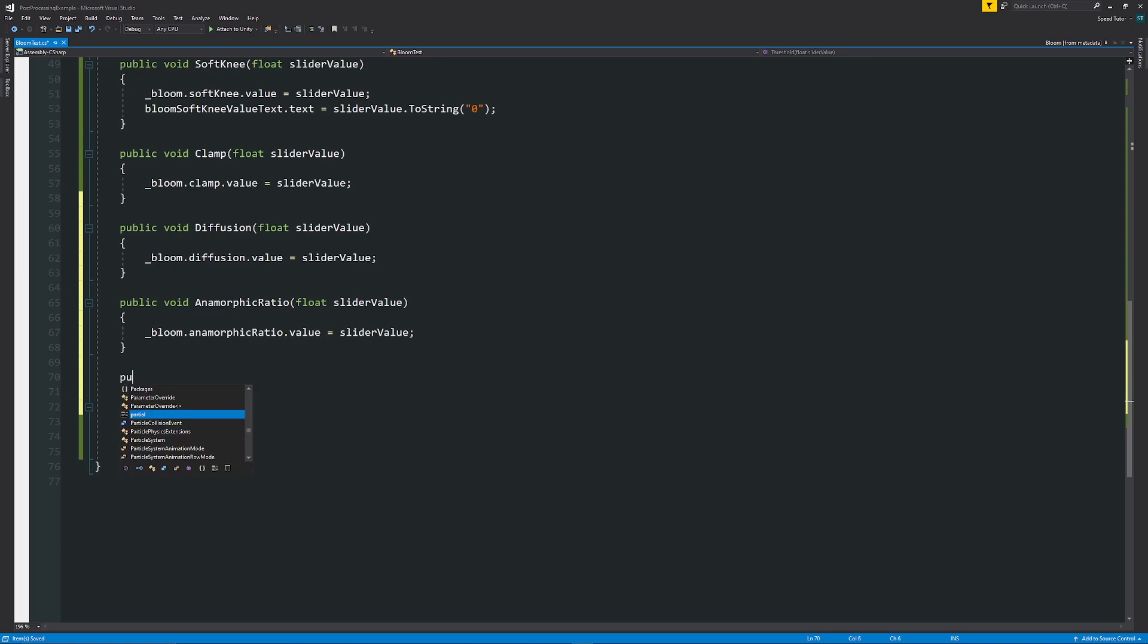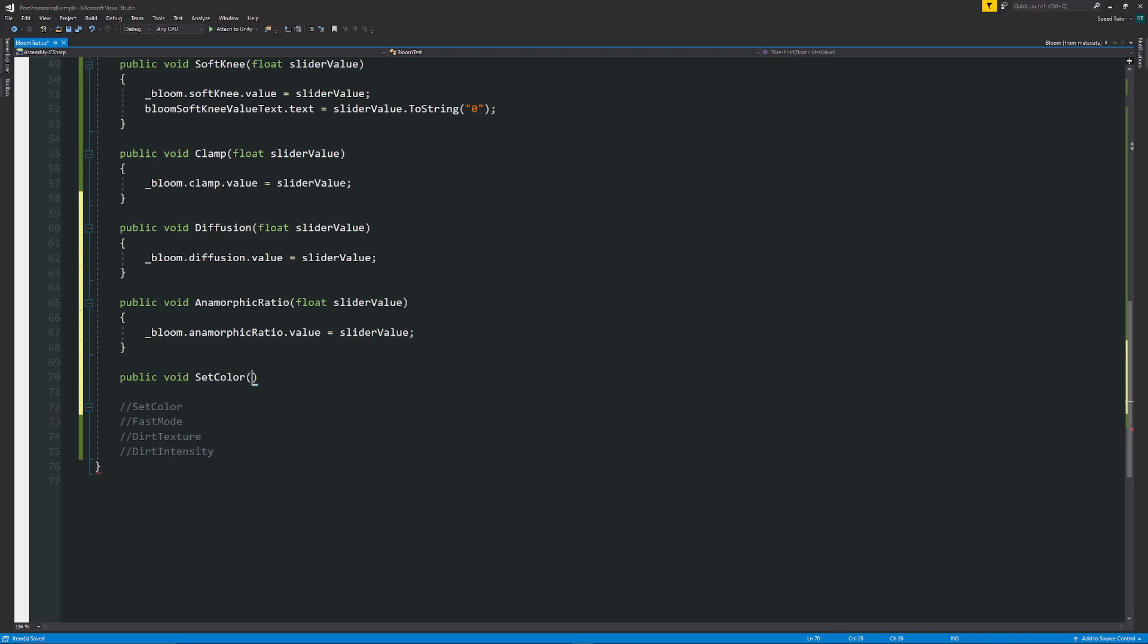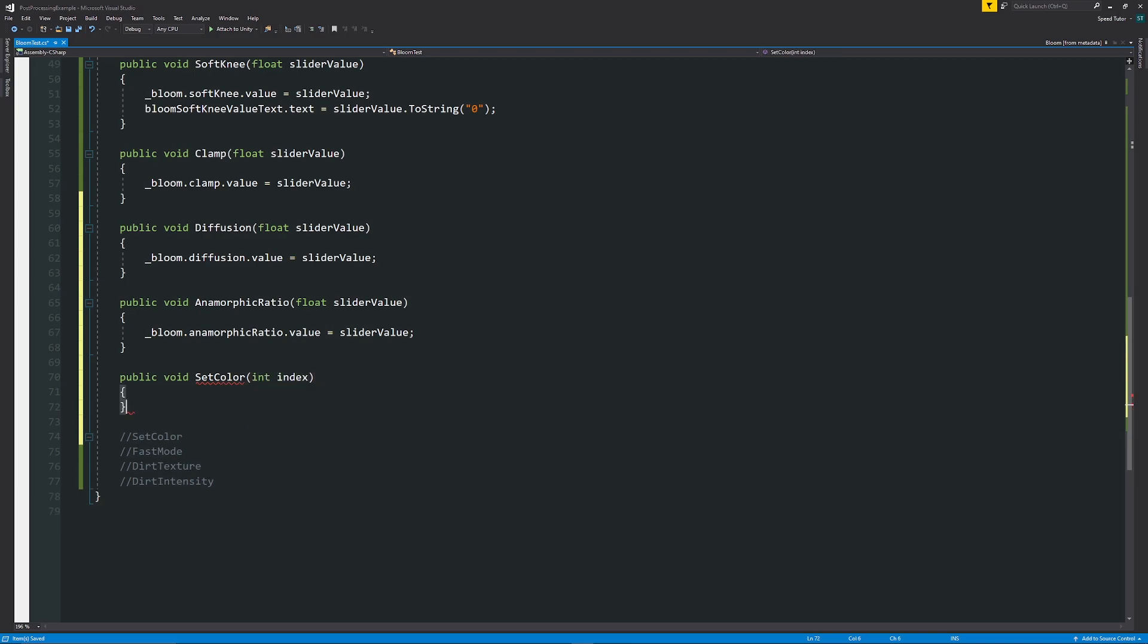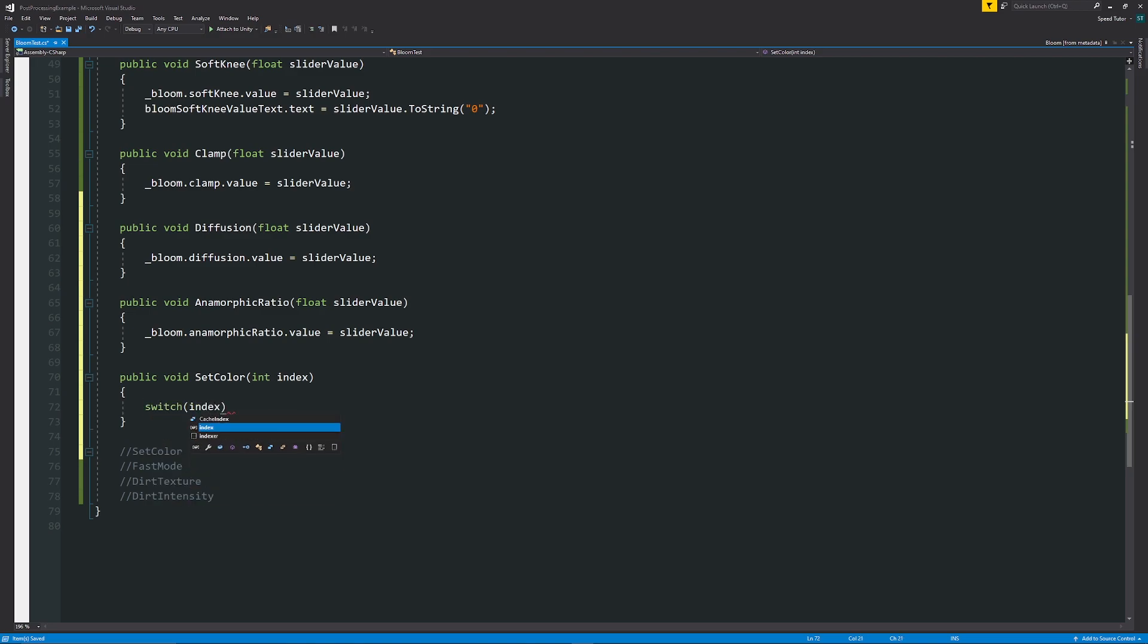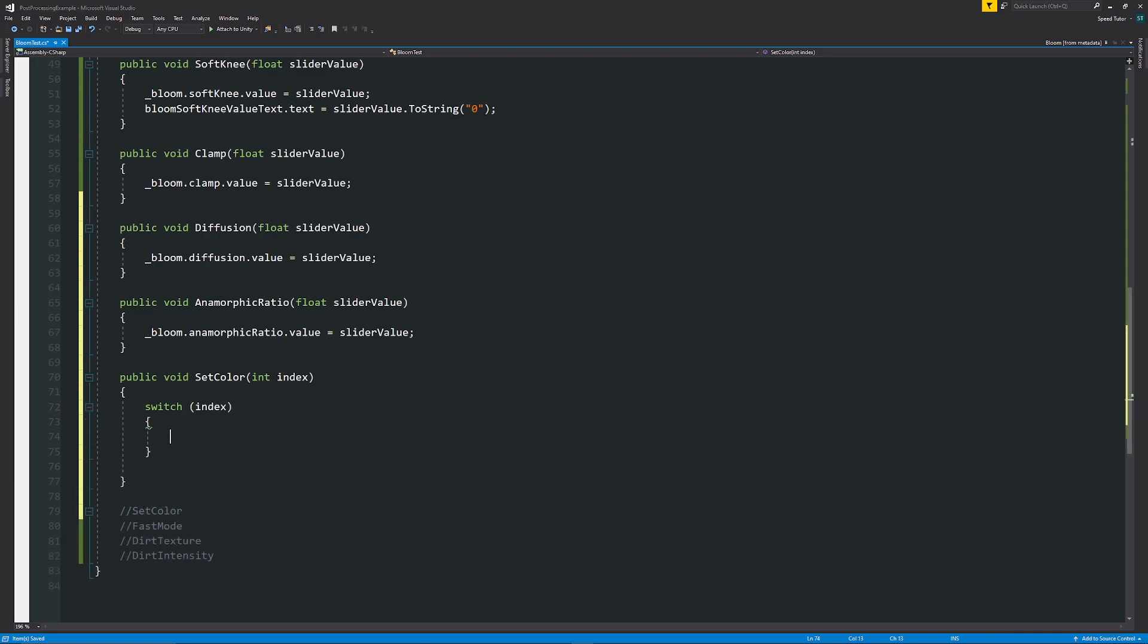The only difference here is that if we want to set the color, we can say public void SetColor. In our case we'll name this, and then we'll call this an integer index. If we want to change this on UIs, we might want to say that then we use a switch case statement, and we can say that in brackets we can use the index.